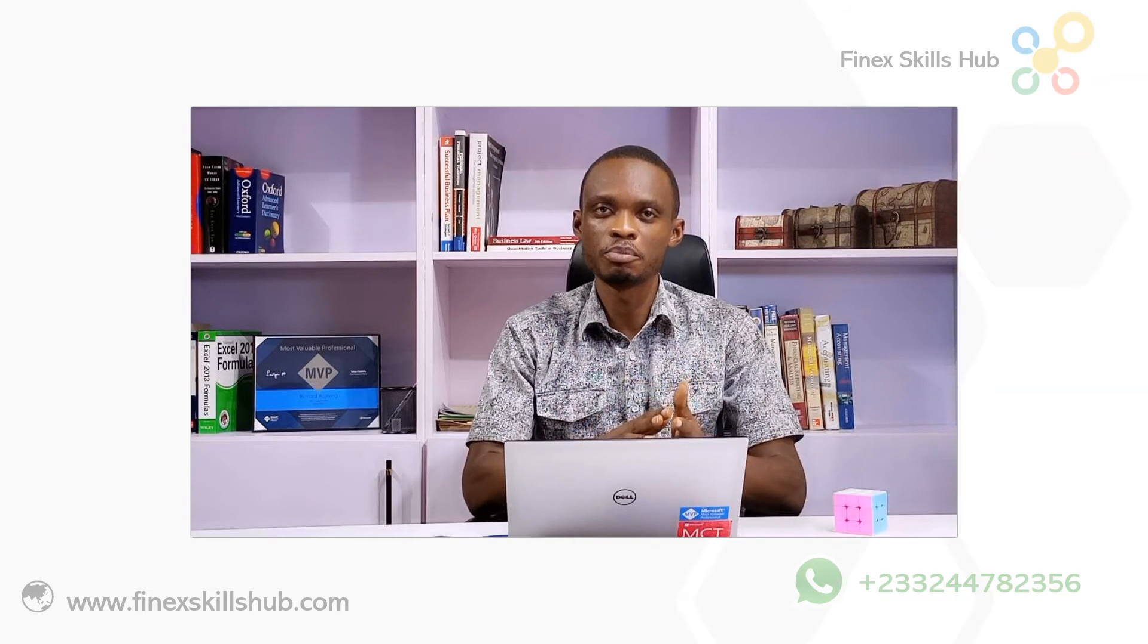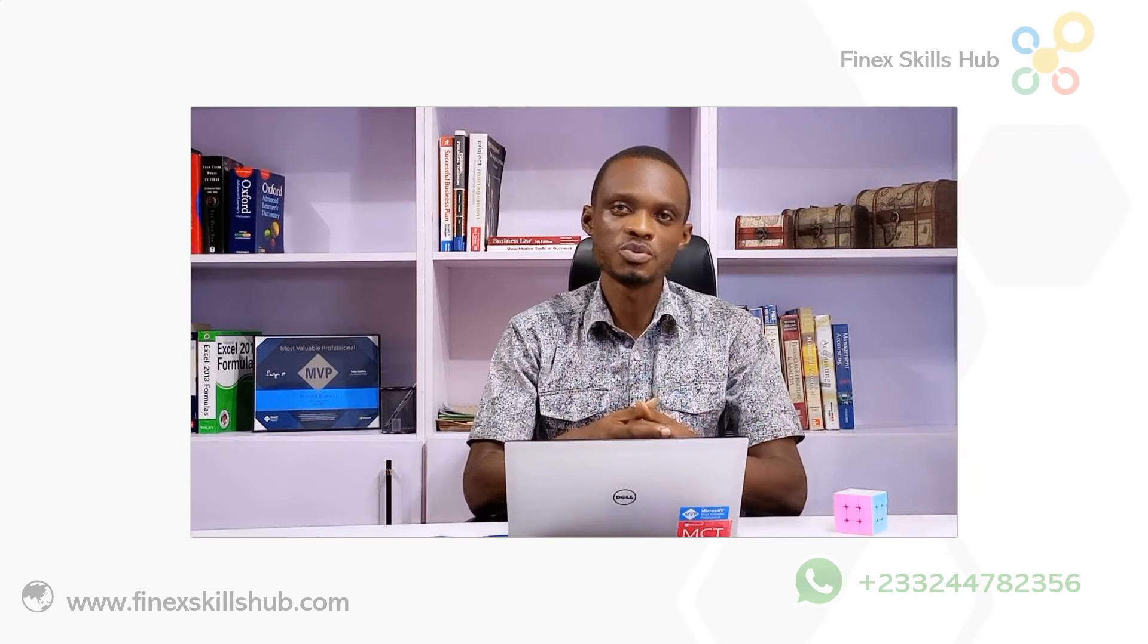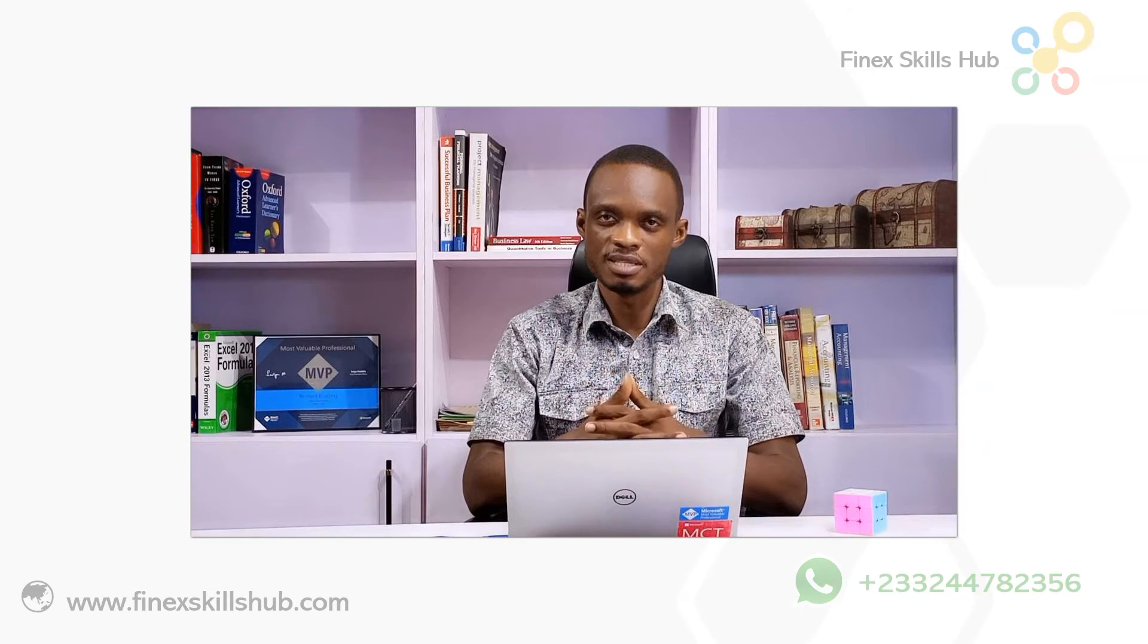In this short video, I'm going to walk you through an example where we use the filter, unique, and transpose functions, which are new functions in Office 365 and Office 2021 to make your life easier. So join me in Excel and let's go through this in five minutes.